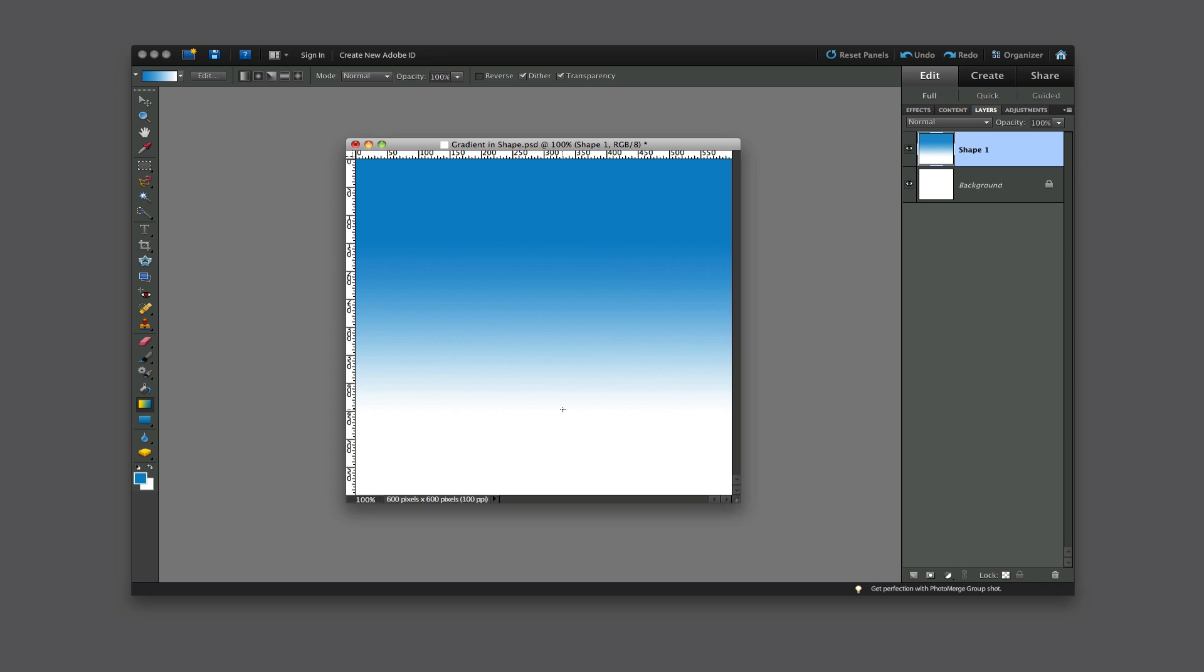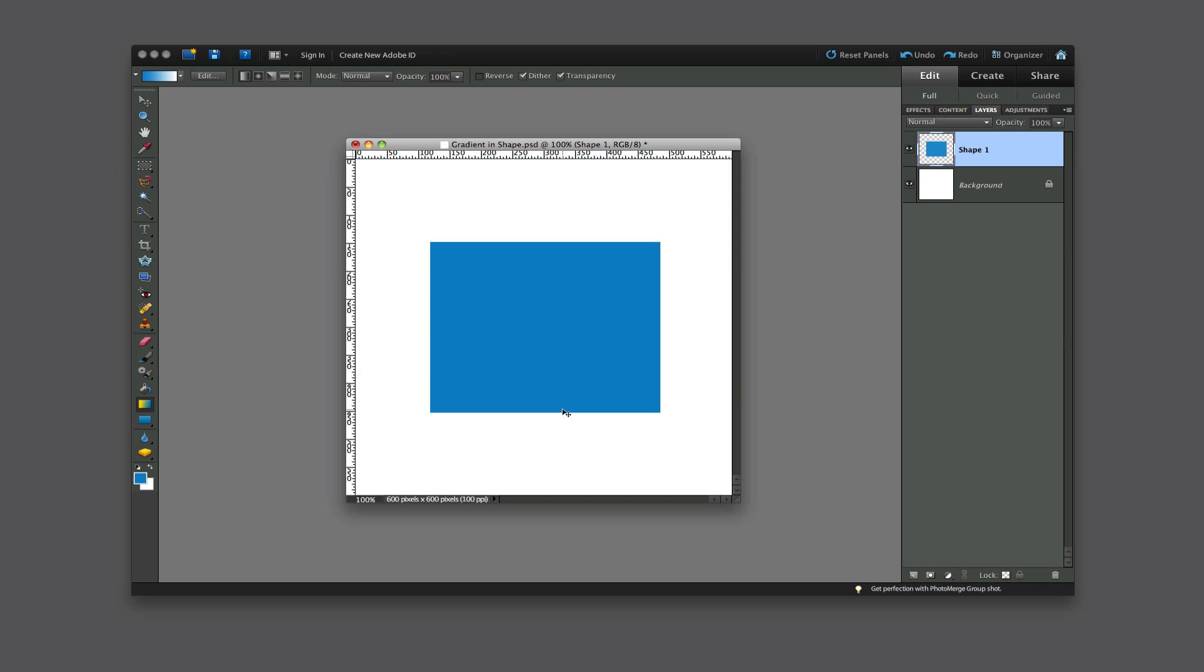So what we want to do is to clear what I just did. So we'll do a Command-Z on the Mac or Control-Z on the PC. And then what we want to do is we want to come down here to the bottom of the Layers palette, and there's this little transparent box that says Lock Transparent Pixels. That's what we want to do. So select that box.